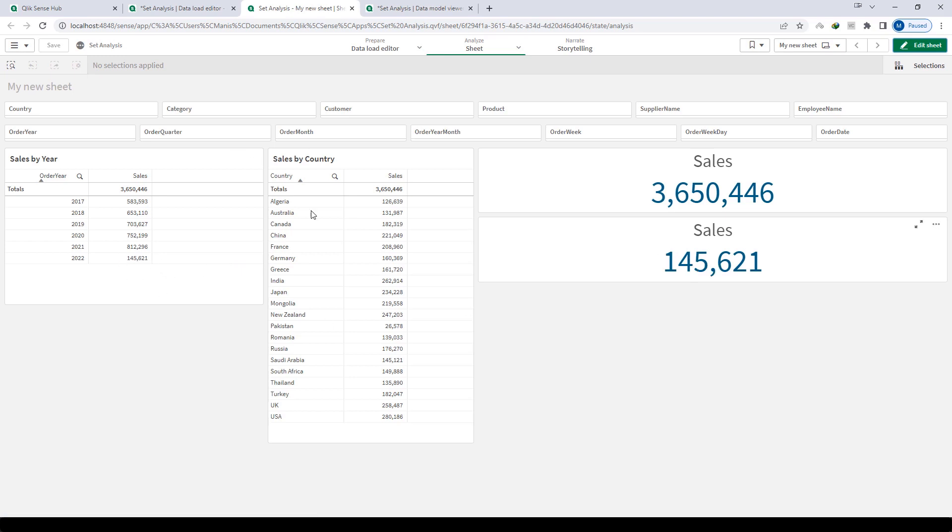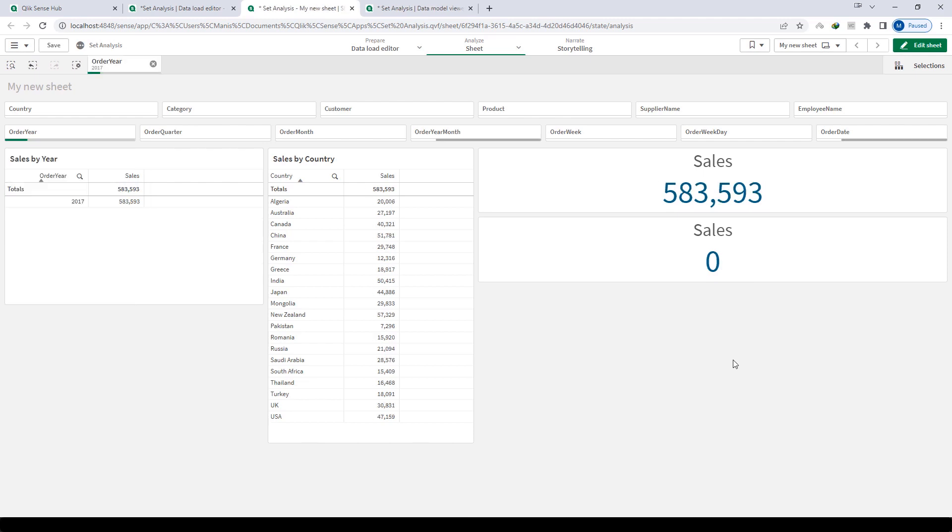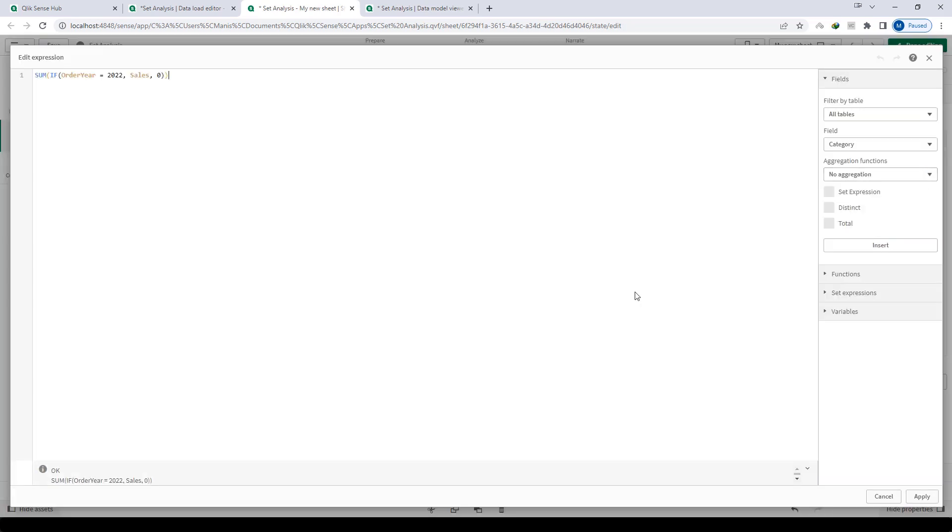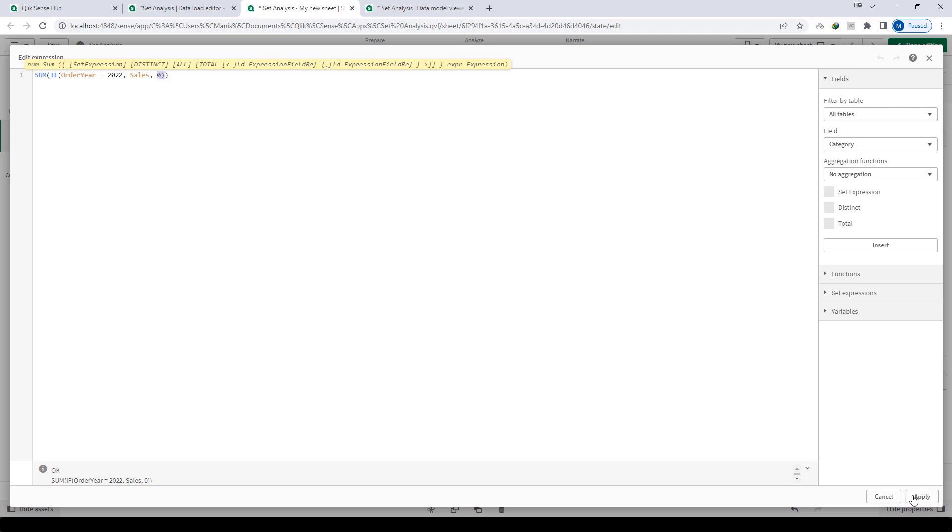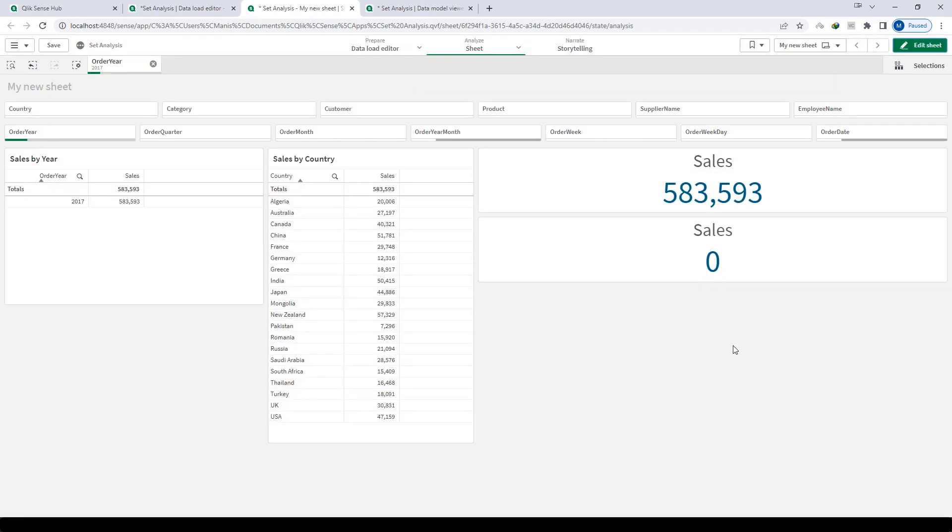What will happen when we select order year? Say I will select 2017. So you can see here on the first expression where we have sum of sales, it will give me sales of 2017. But the second expression is giving me 0 because we have explicitly mentioned here that order year equals 2022, then only give me sales otherwise make it 0. So the if statement will not work because whenever we select any filter, these changes will affect every single object in Qlik. To overcome this issue we need to use set analysis.